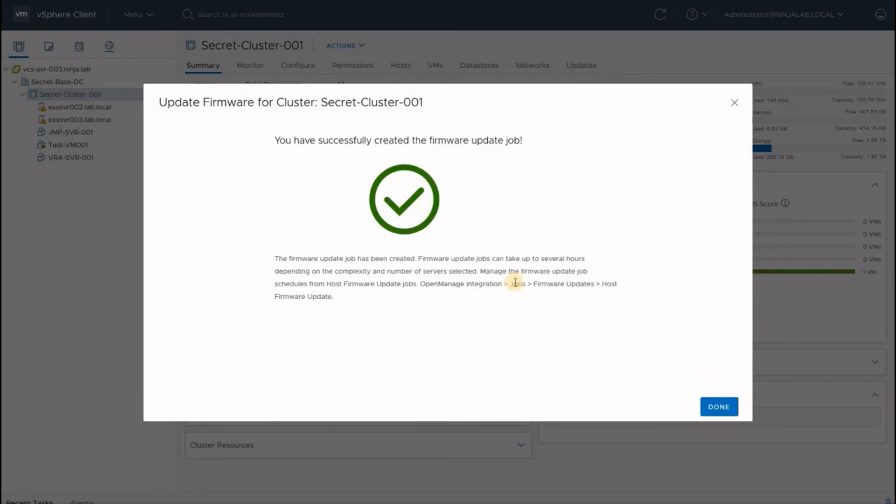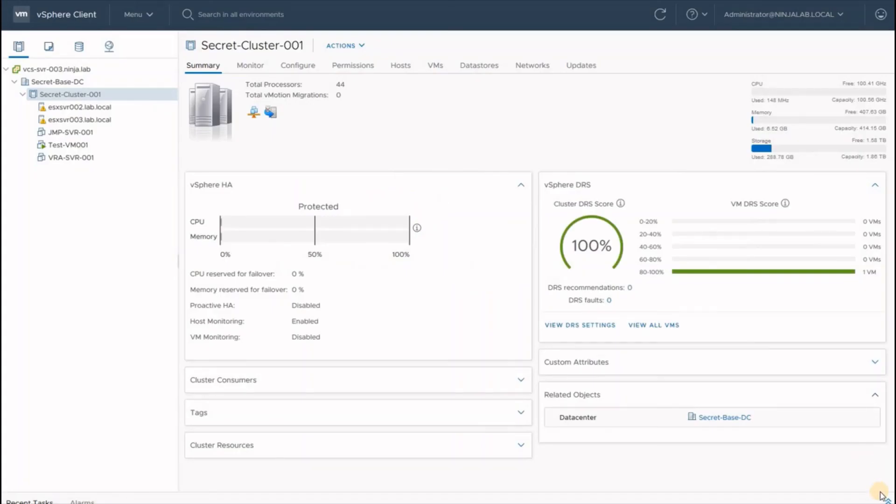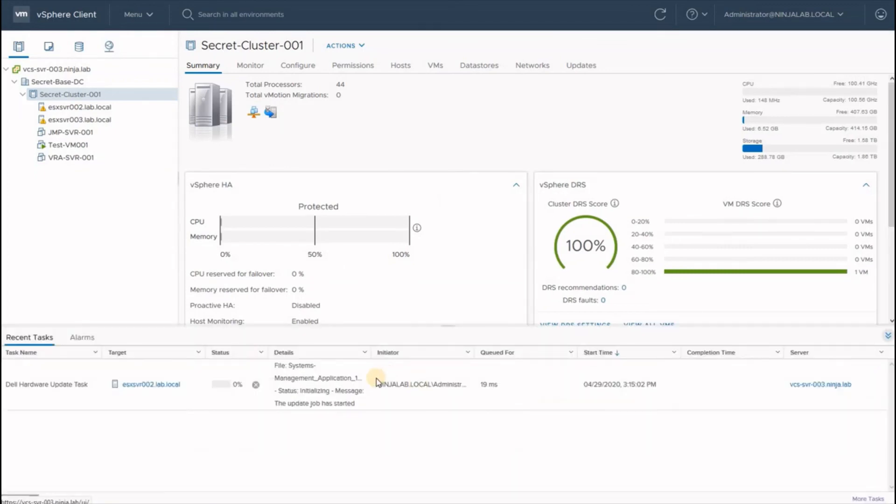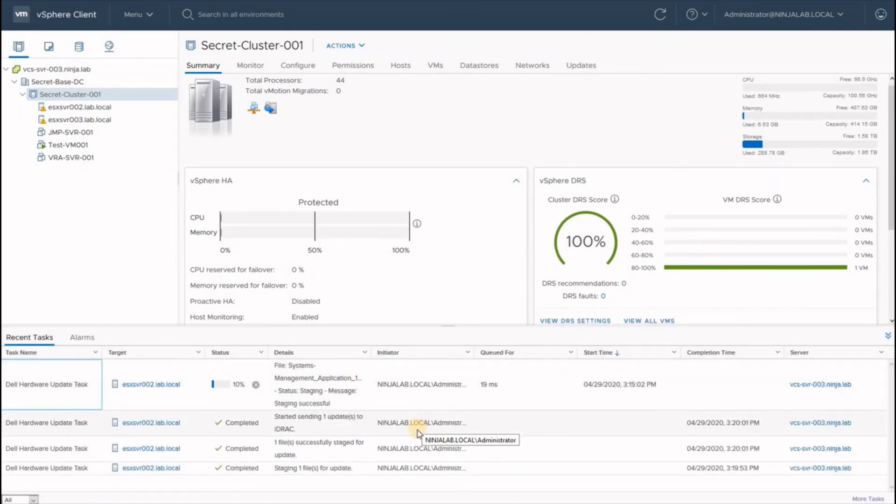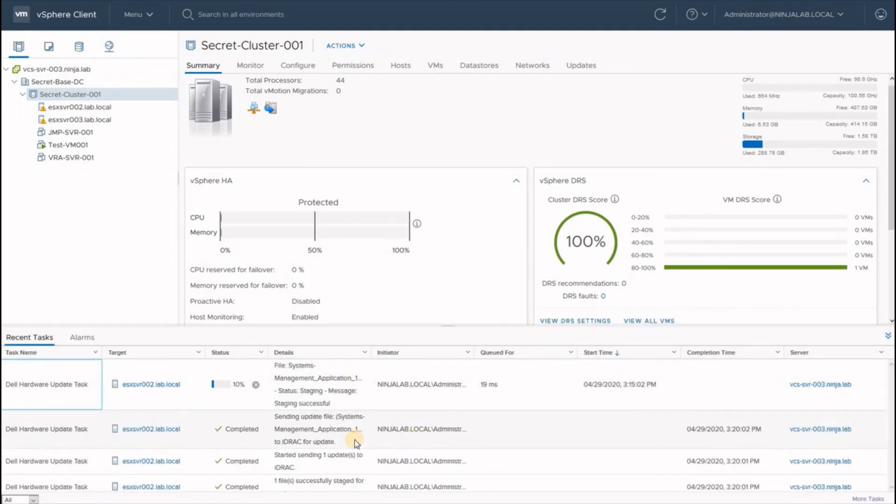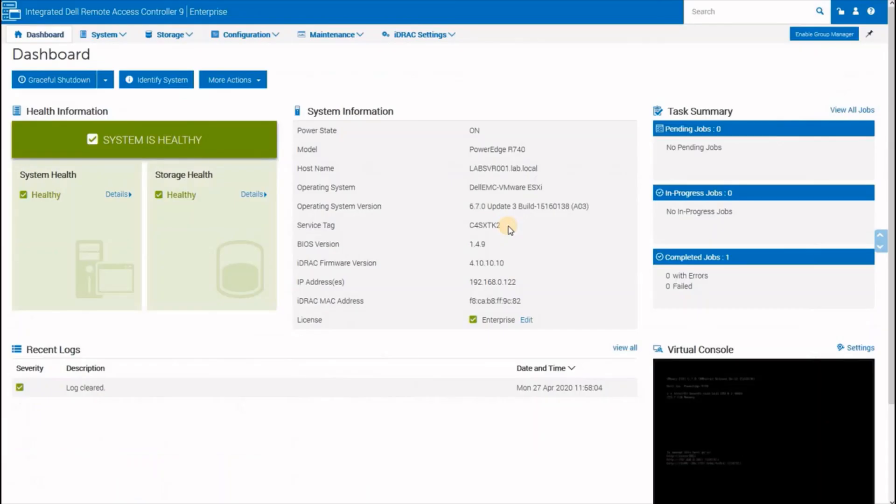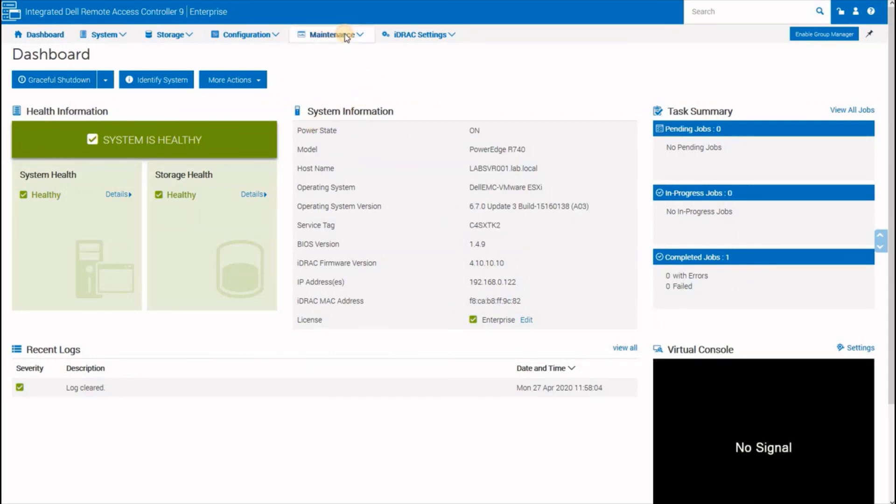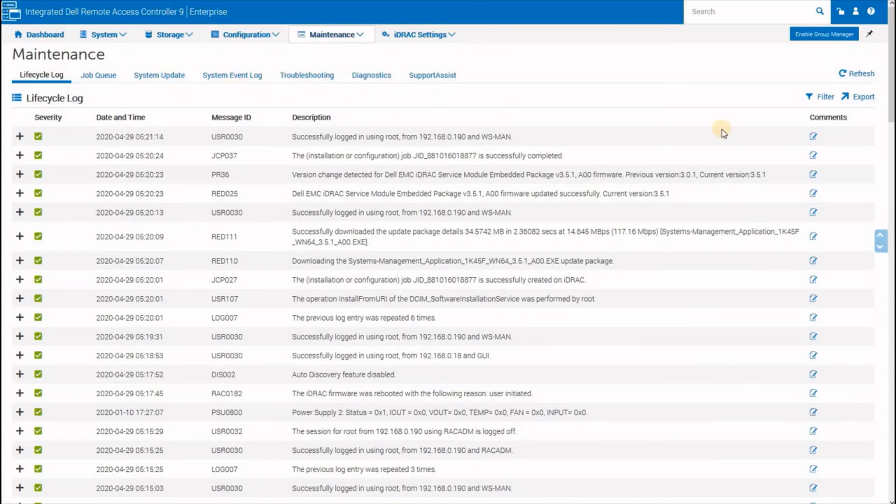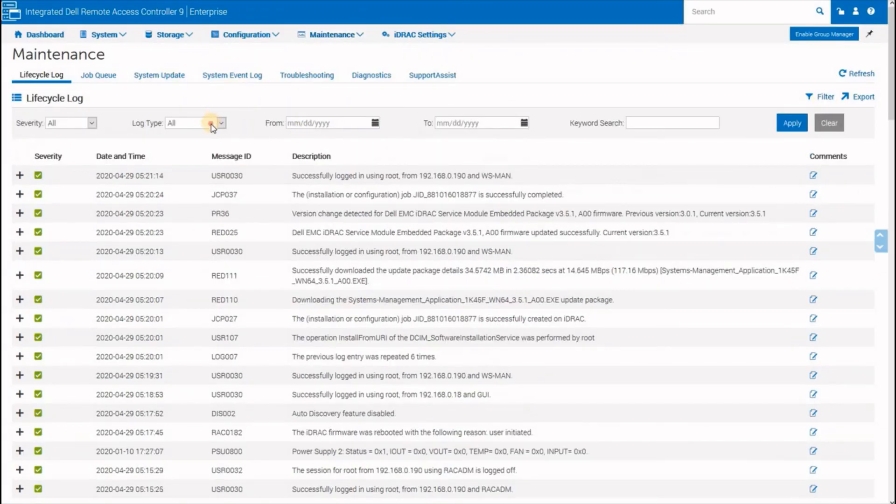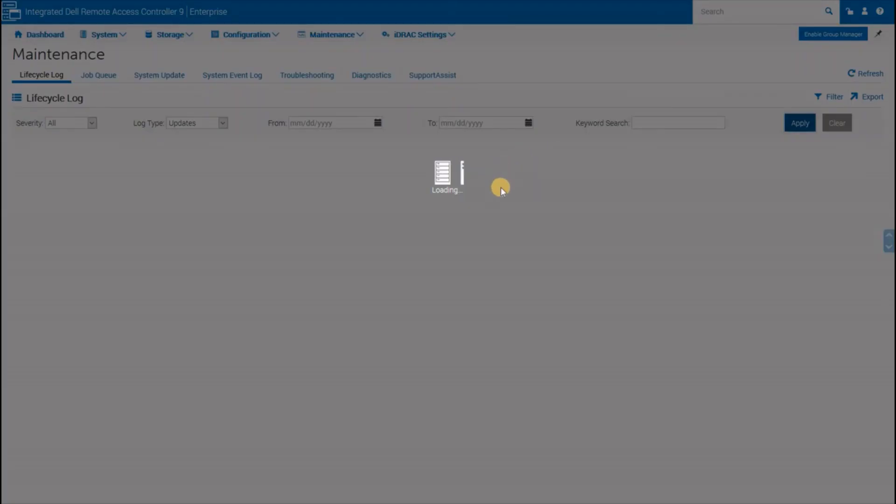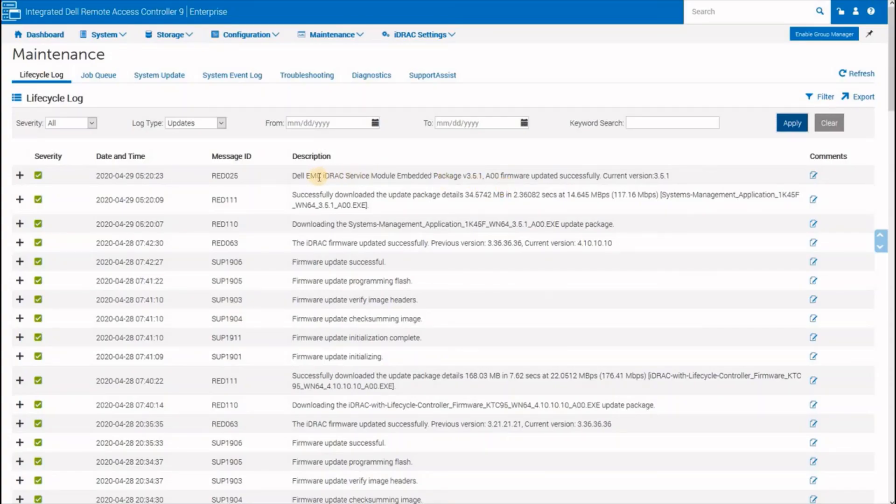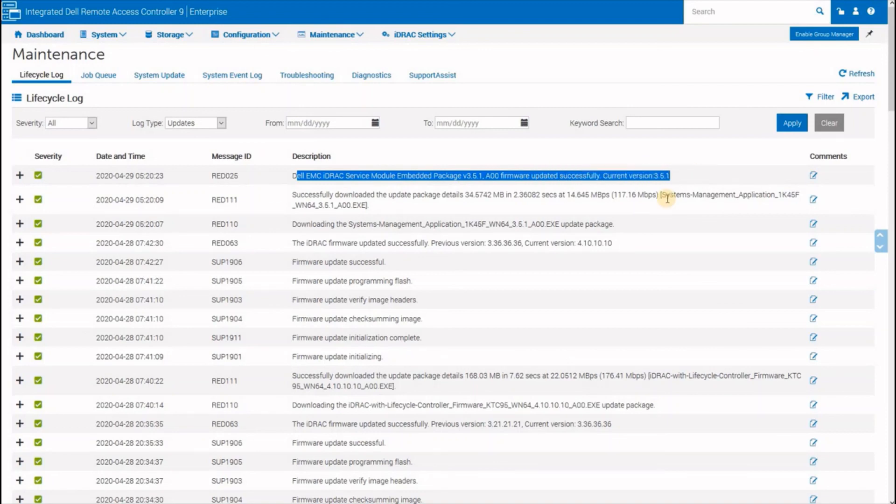OMIVV will now go ahead and schedule this using your vCenter server on your iDRAC. We can view these details within the recent jobs in our vCenter console. We can now see the files being staged onto the iDRAC itself. We are now on the iDRAC console of the server being updated. If we navigate to Maintenance and filter the job queue based on the updates log type, we should now be able to see the update being finally delivered to the server.